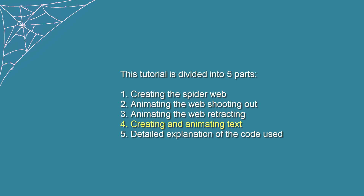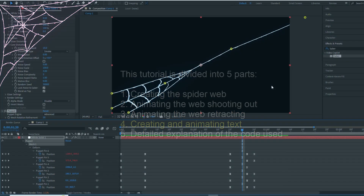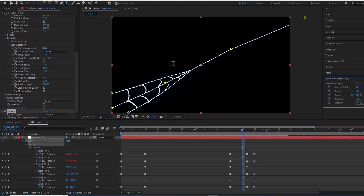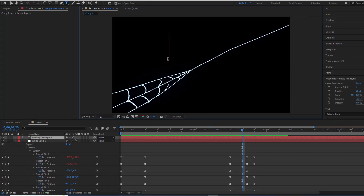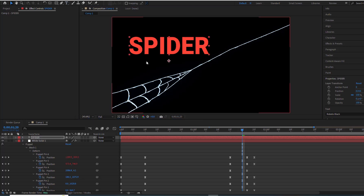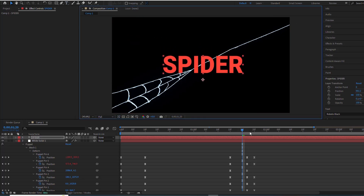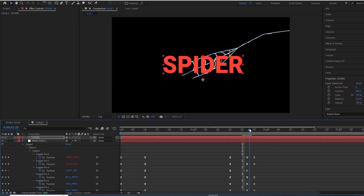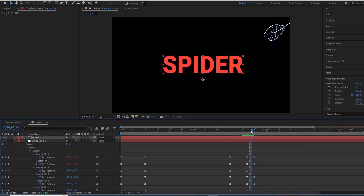Part 4: Creating and Animating Text. In this part, I'll create the word Spider, which will be pulled by the web as it retracts. At this point, the word will detach from the web and oscillate before settling in the middle of the screen.